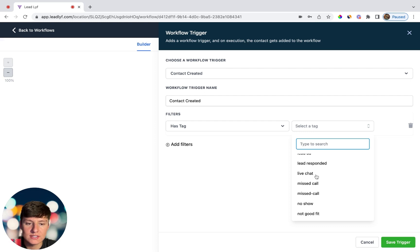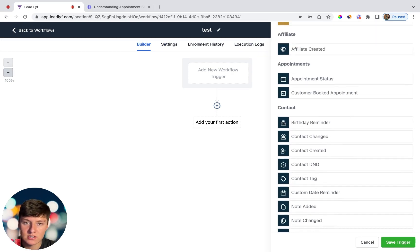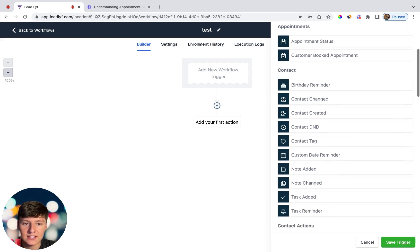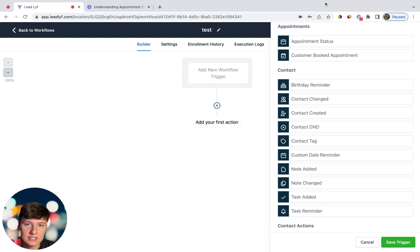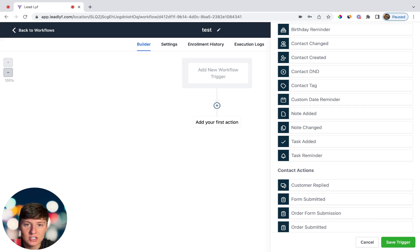You also have a trigger for when a new contact is created. With filters like 'has tag,' you can have different automations for each tag — so if someone engages with your live chat they're automatically given a 'live chat' tag and put into a specific automation. After that, there's a Birthday Reminder trigger, which is useful for clients like restaurants doing birthday discounts or giveaways. Next is Contact Changed, which notifies you with a text or internal notification whenever contact information is updated.